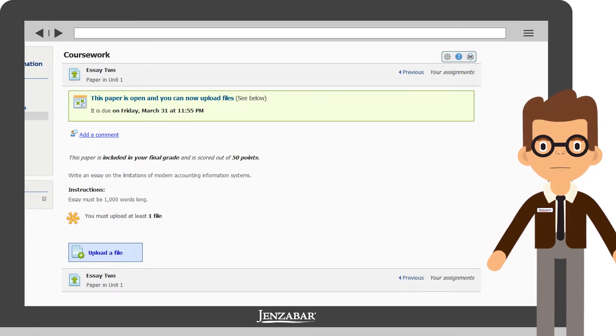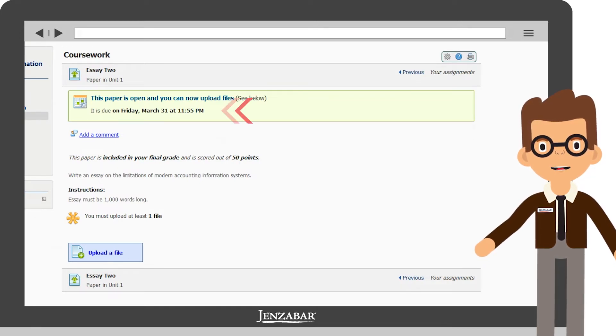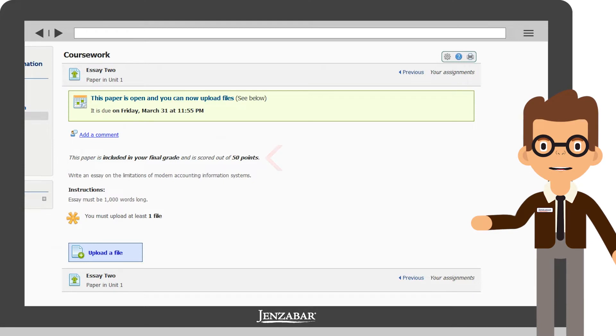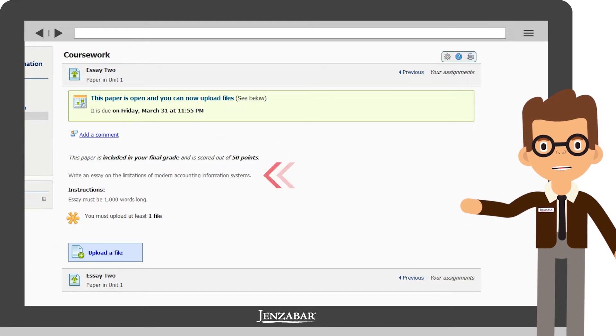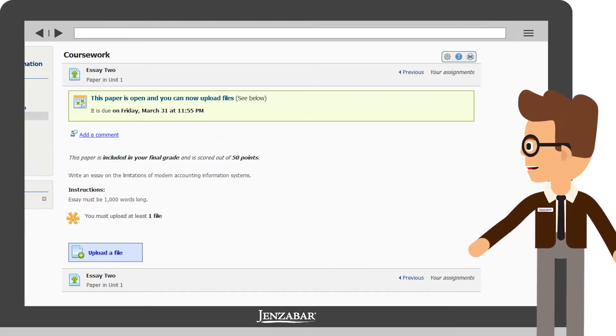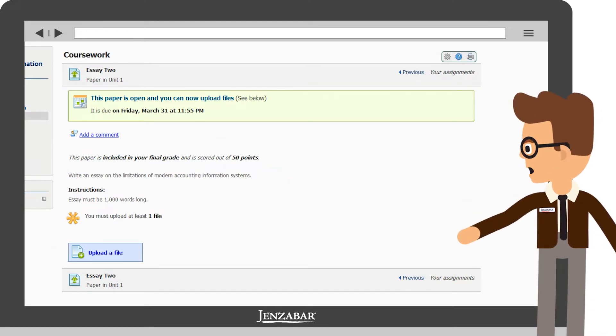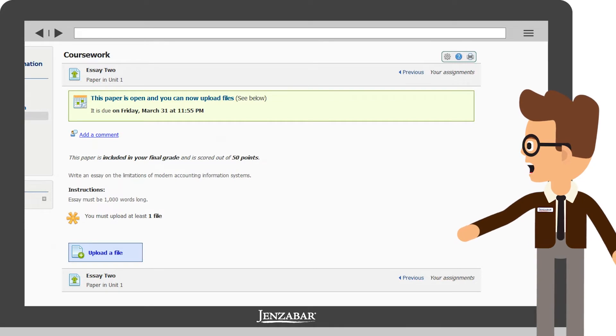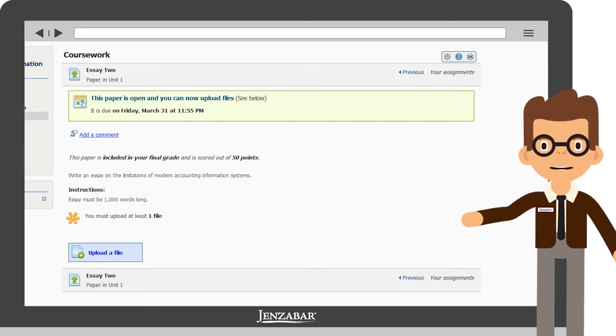Once inside the assignment, you can see information such as the due date, grading criteria, and instructions. For this assignment, the professor wants us to write a 1,000-word essay on the limitations of modern accounting information systems.